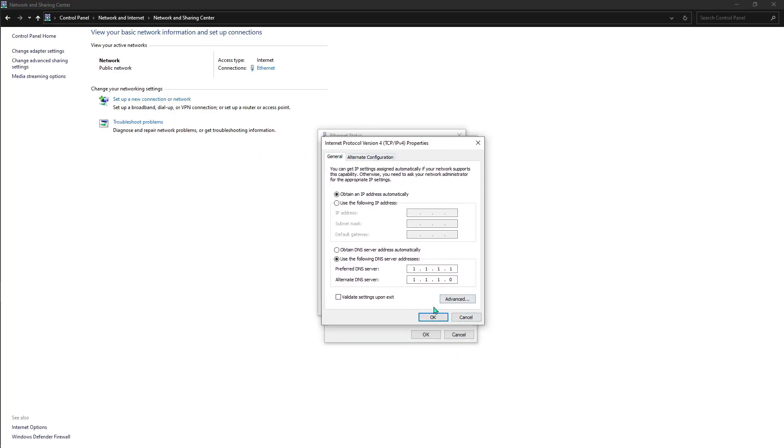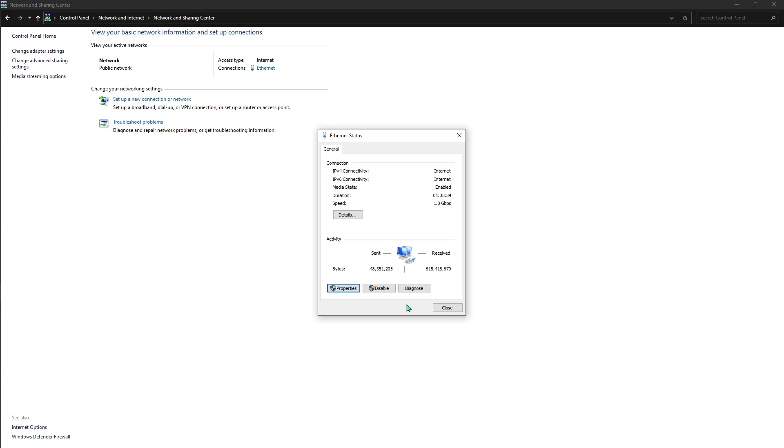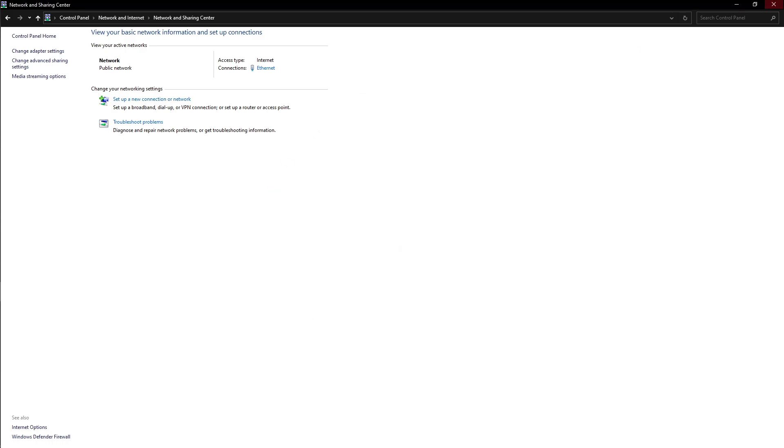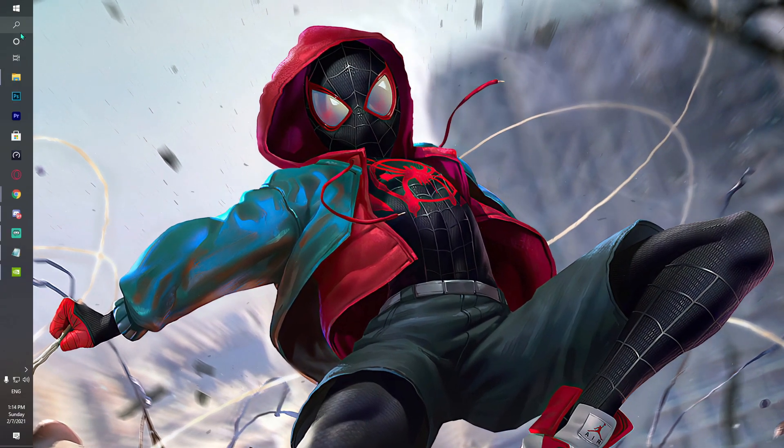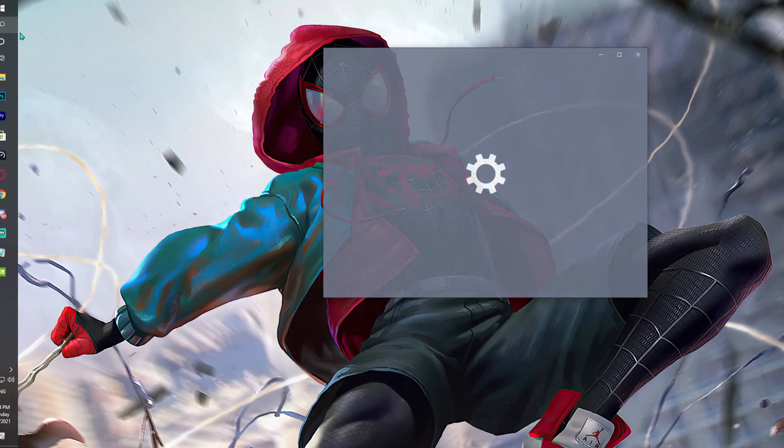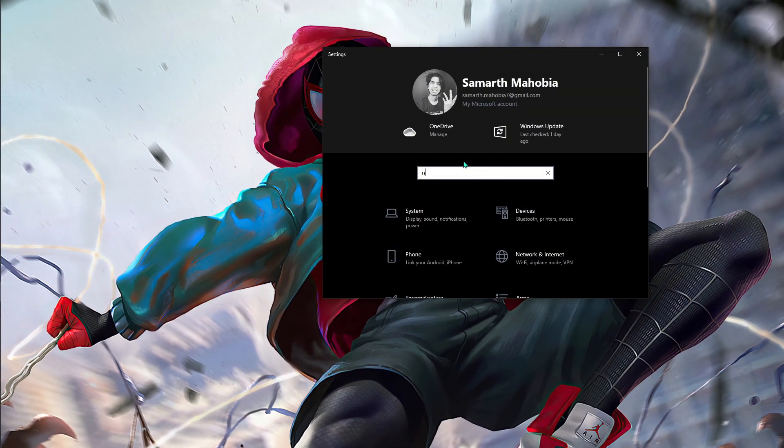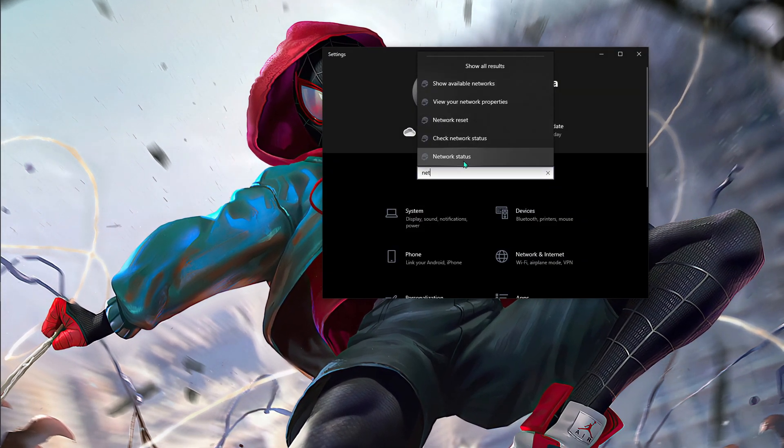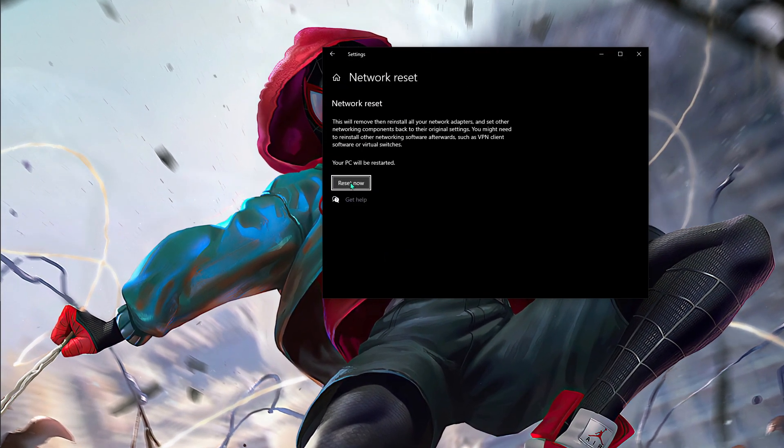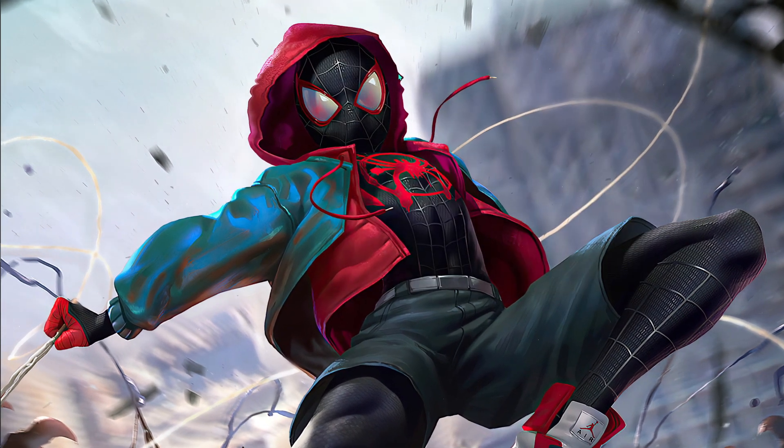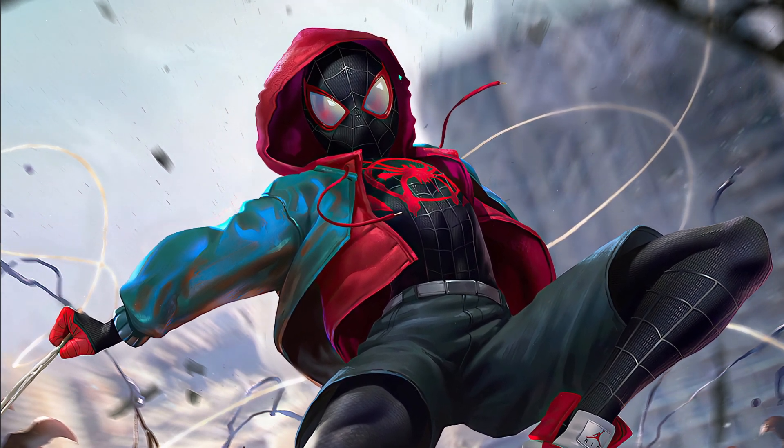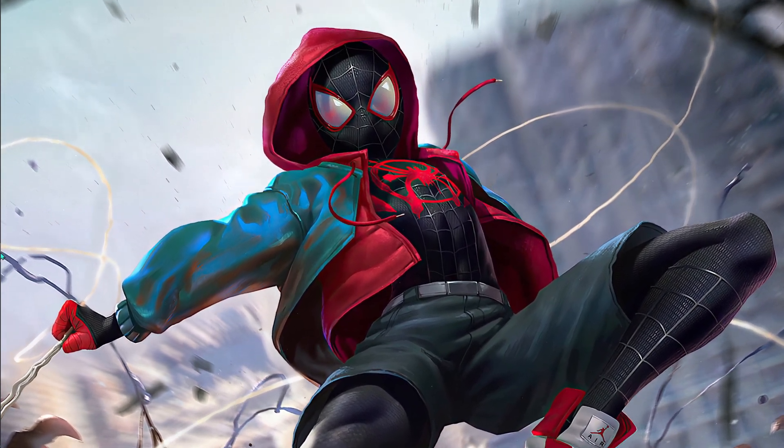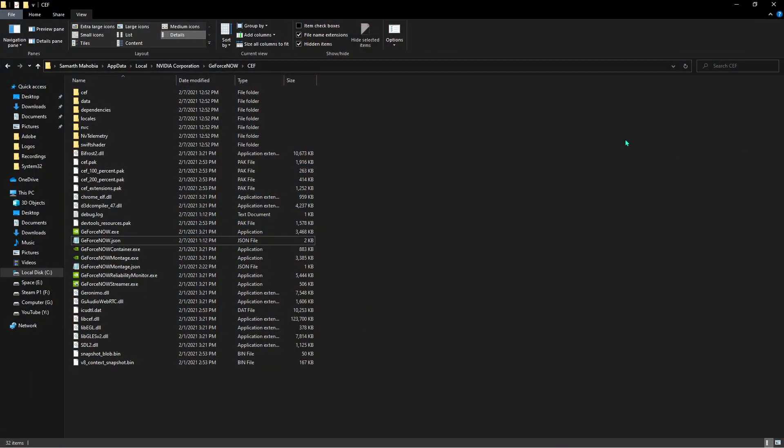Also what you can do is go to Settings and go hit 'Network reset'. From there, reset your network and restart your PC. This is going to help you a lot.